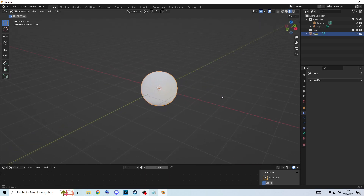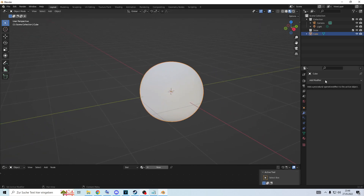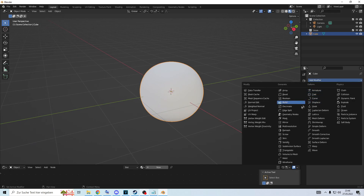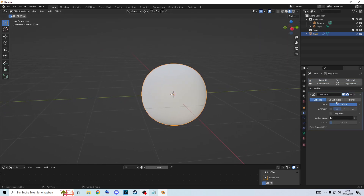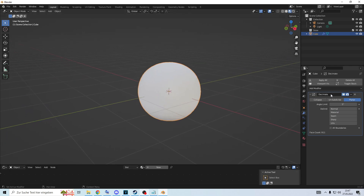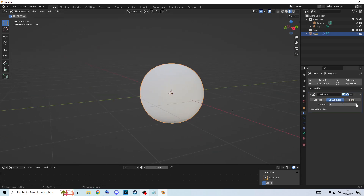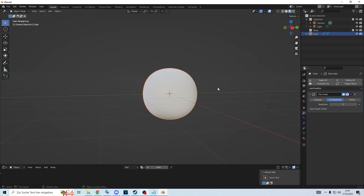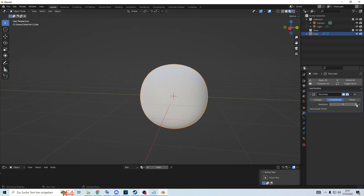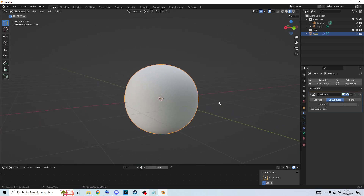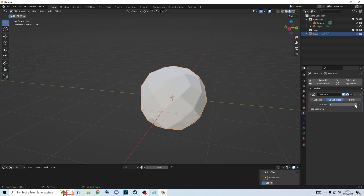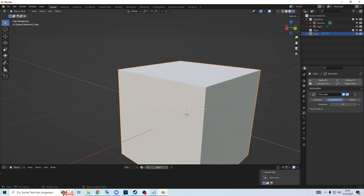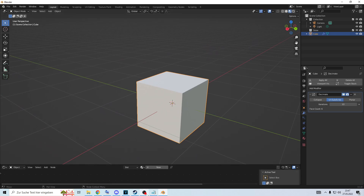Another thing that can be useful if you have too many polygons is the Decimate modifier. We have three different options: Collapse, meaning it collapses all the faces; Planar, which works by angle; and Unsubdivide. You can see if you go down, you end up with a cube. One thing to watch out for is to make it an even number, because it creates triangles out of that and you want normal quad faces - unless you want triangles, of course.